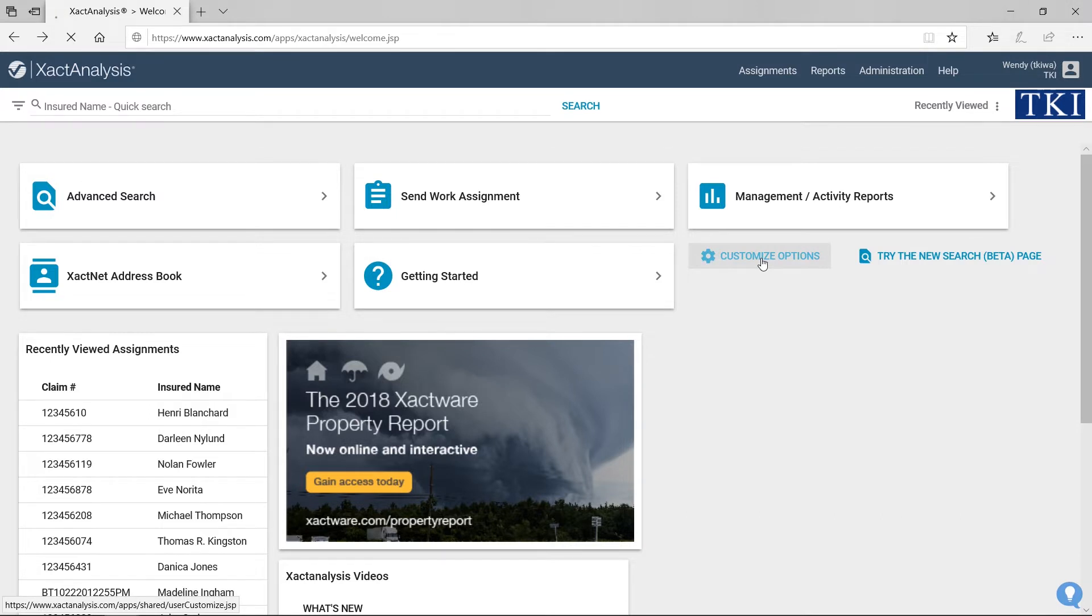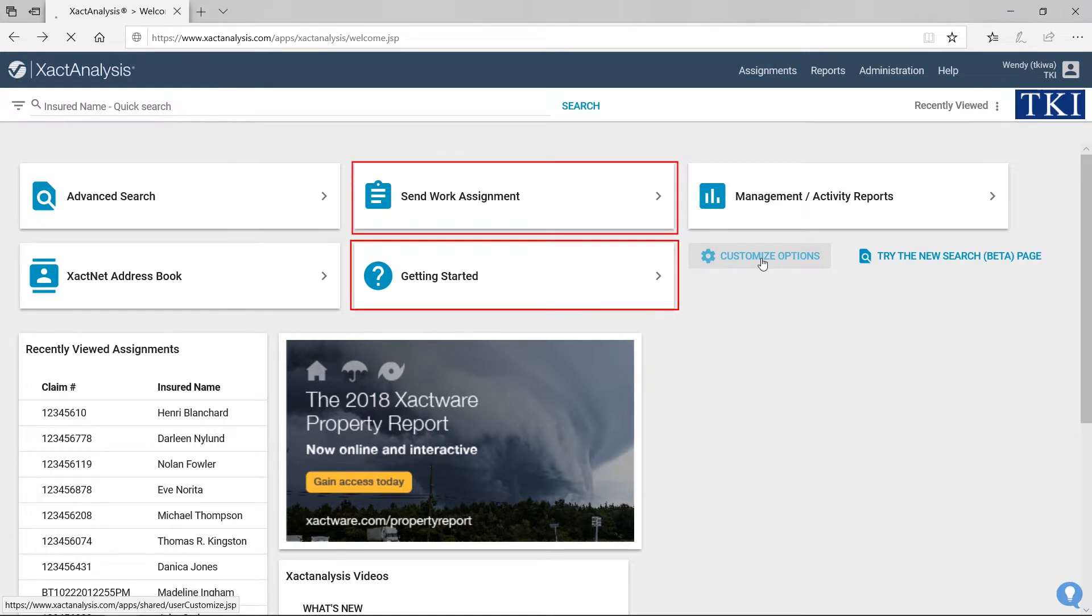When I work in Exact Analysis, I never use the Send Work Assignment feature, nor do I need the Getting Started Guide.